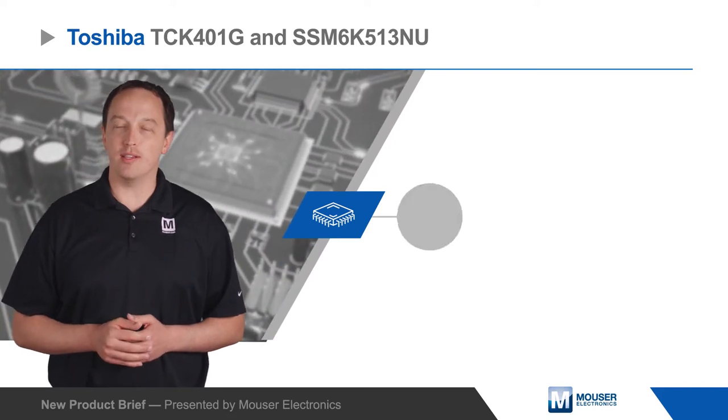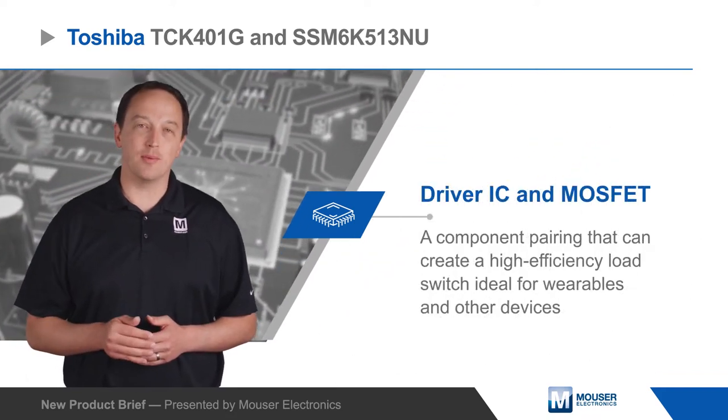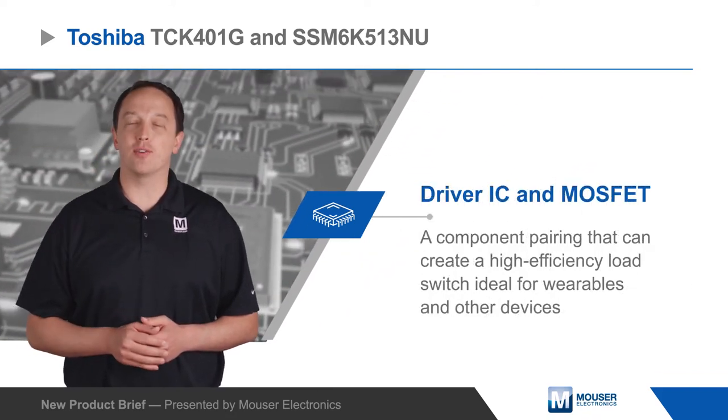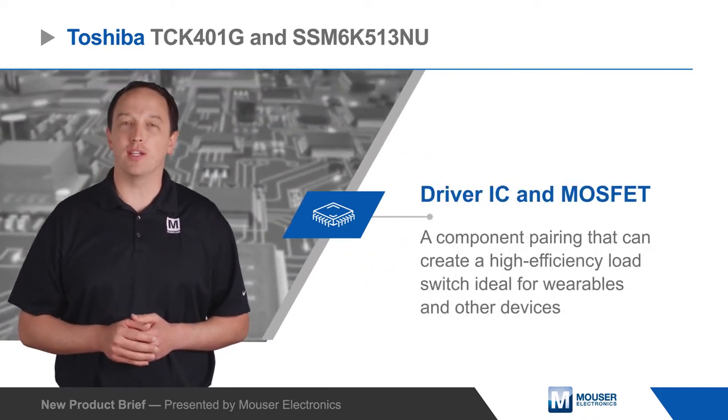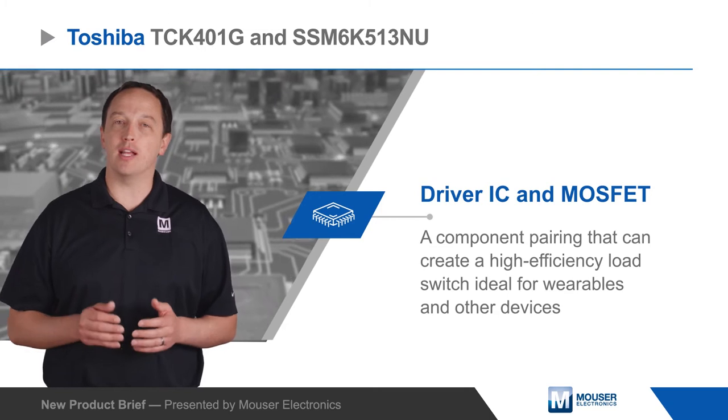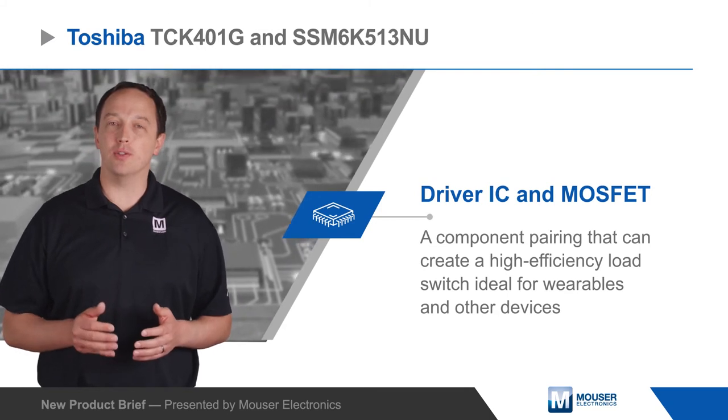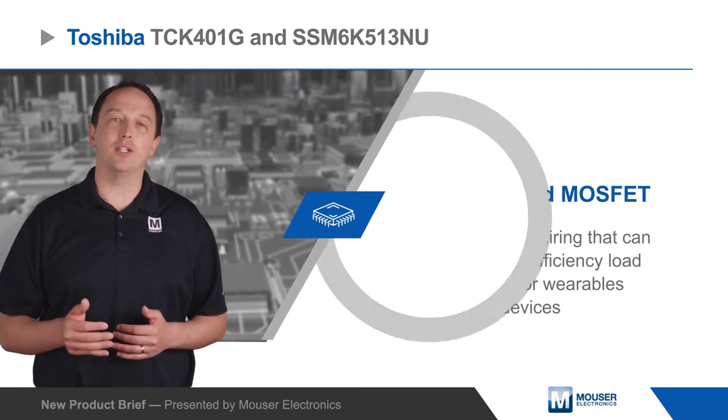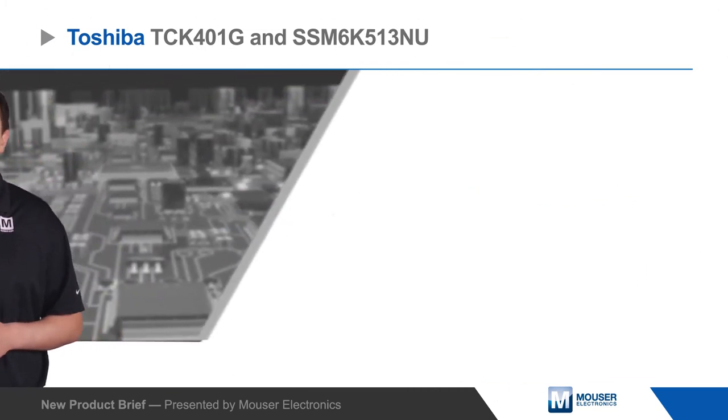Toshiba's TCK401G Driver IC and SSM6K513NU MOSFET can be paired to create a high efficiency load switch ideal for wearables and other devices.